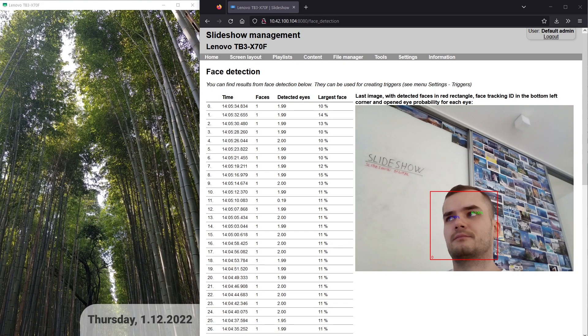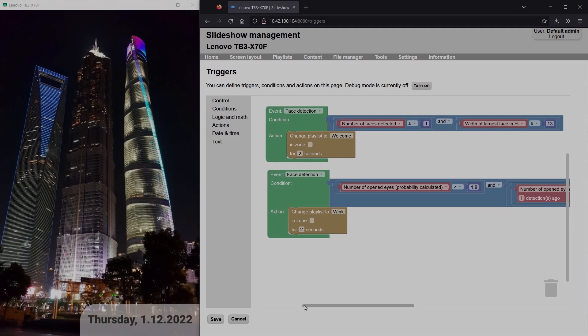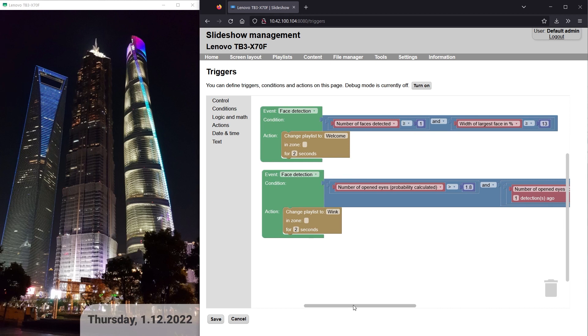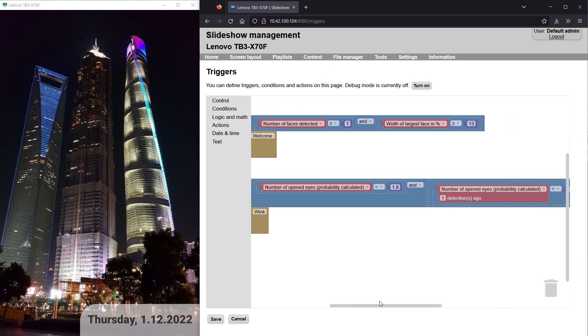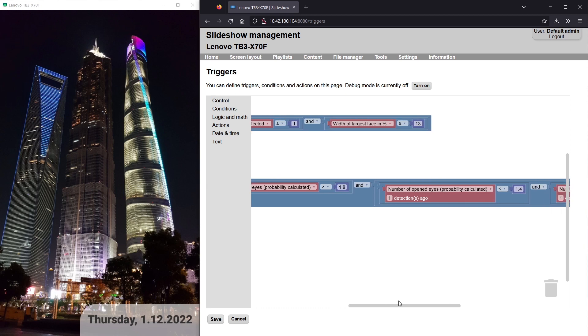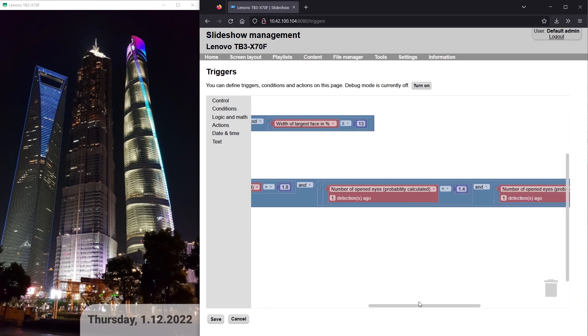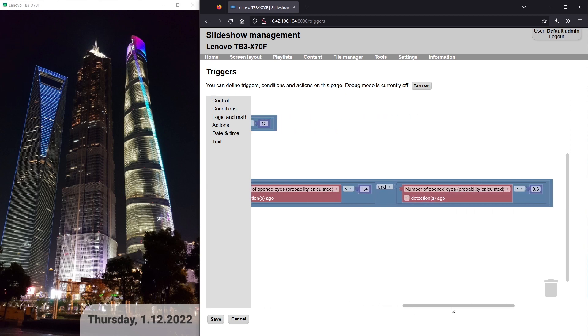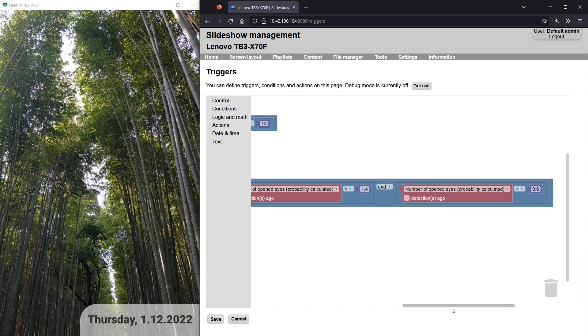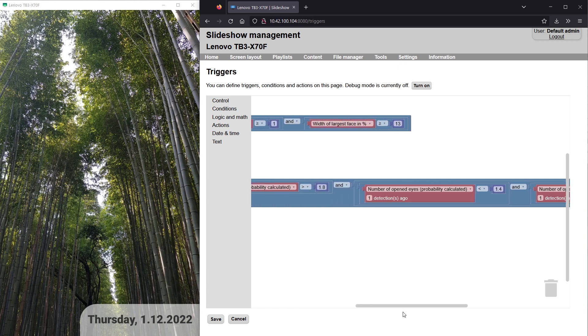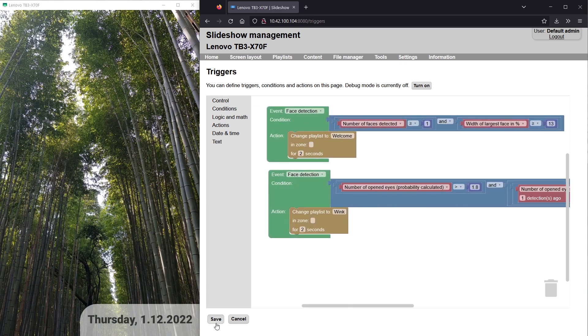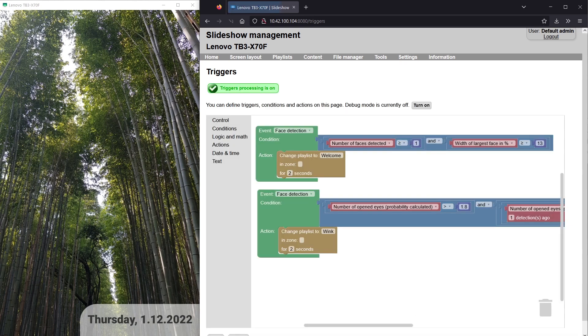I will now set up a little bit more complex trigger that should detect a wink. The condition is that the probability of opened eyes has to be more than 1.8 in the most recent frame and between 0.6 and 1.4 in the previous frame. If this condition is satisfied, it should trigger playlist wink in the main zone.